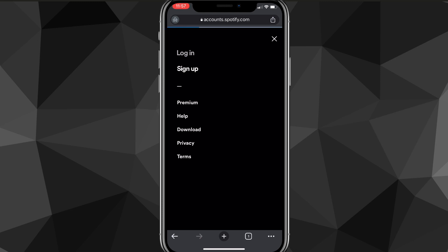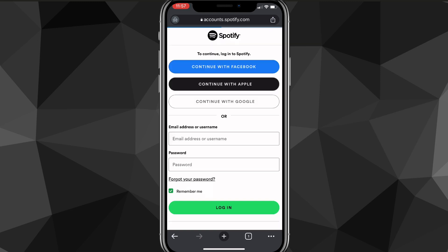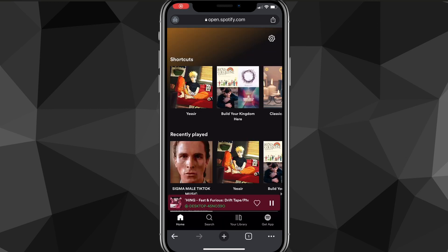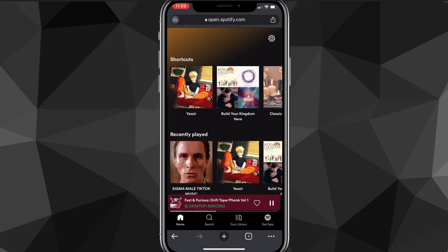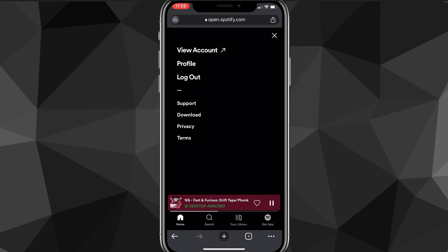If you click on the three bars in the top right corner, you're going to want to look for the login button. Once you find it, click on it and it'll bring you to the login page. You can just log in to your account. Once you log in, you're going to be brought to your main page, which will show all your playlists and recently played. Once you're on that page, you're going to want to click on the profile icon in the top right corner.